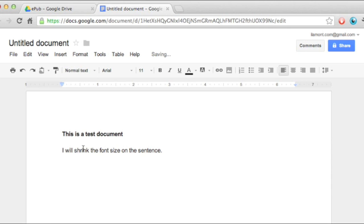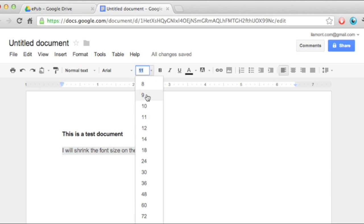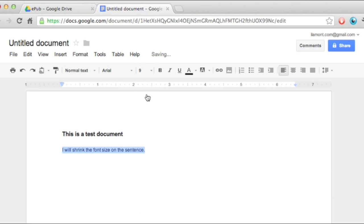Then I will shrink the font size here, select the text, go to this font size selector, it's on 11 by default, I want to bring it down to 9, that brings it down.